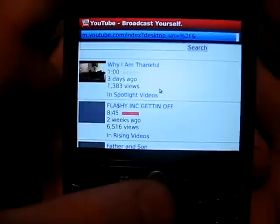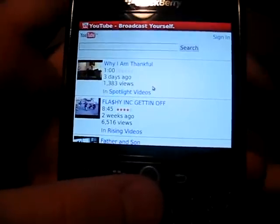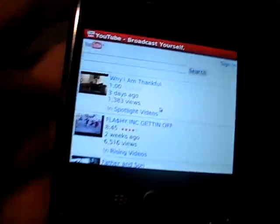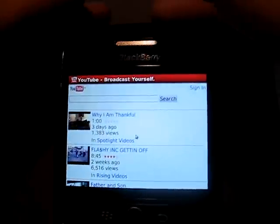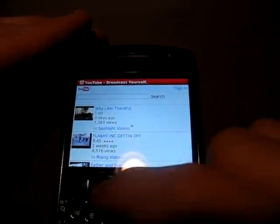Really fast load times. I am currently connected to Wi-Fi, so that probably definitely contributed to it.